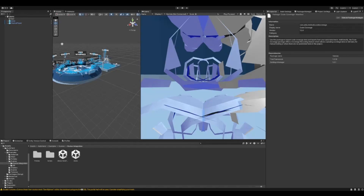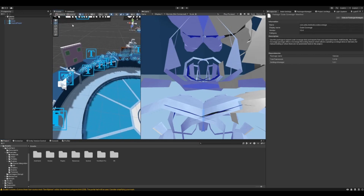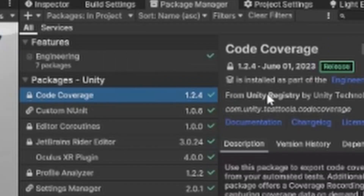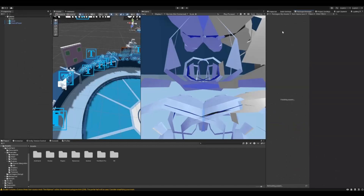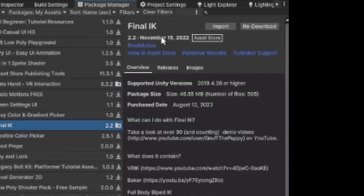Hello everybody, welcome back! Today I'm going to teach you how to set up Final IK for Unity VR. We are also using Auto Hand with this. We're already back where we left off, and I'm going to go to my Package Manager. You can find it under Window > Package Manager. Go to My Assets and find Final IK.